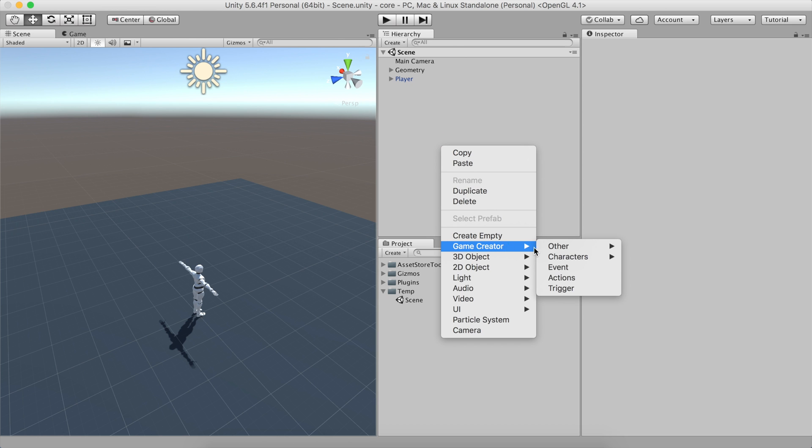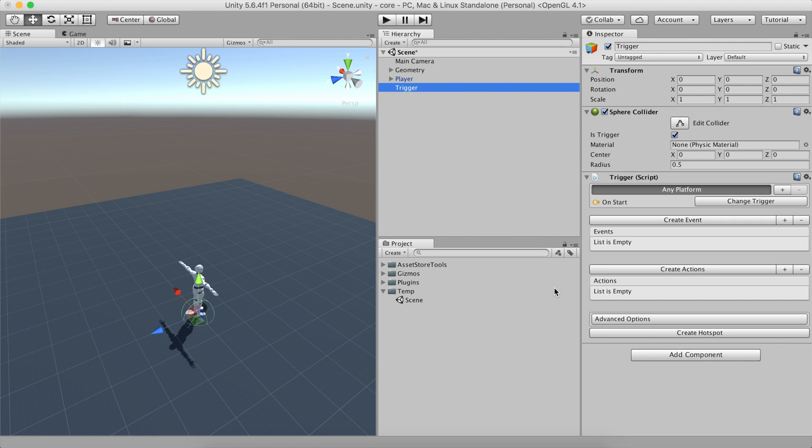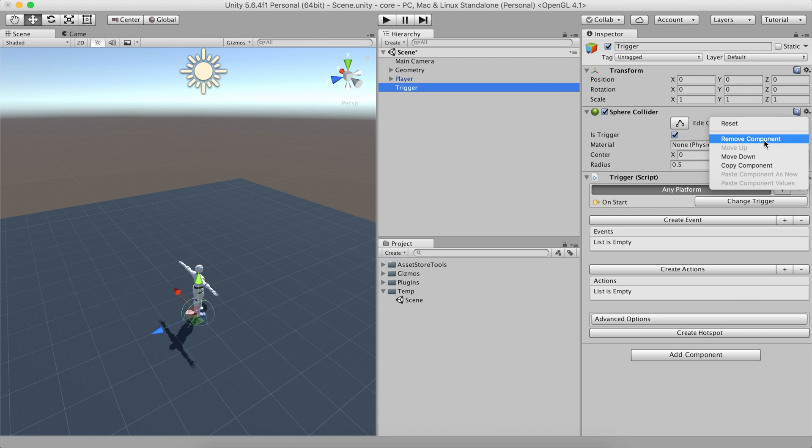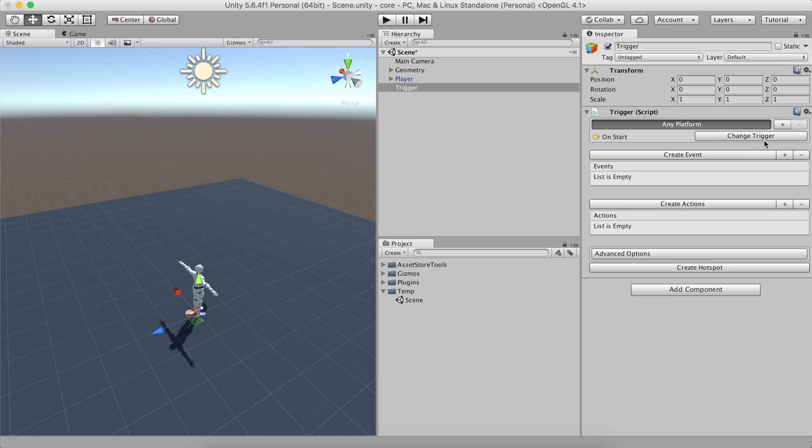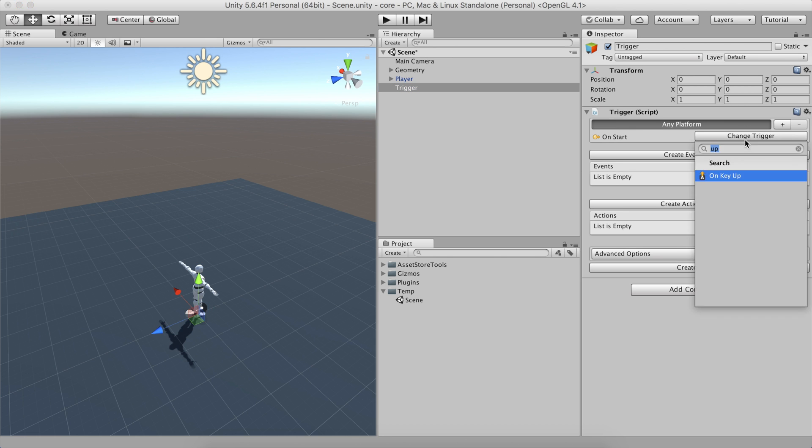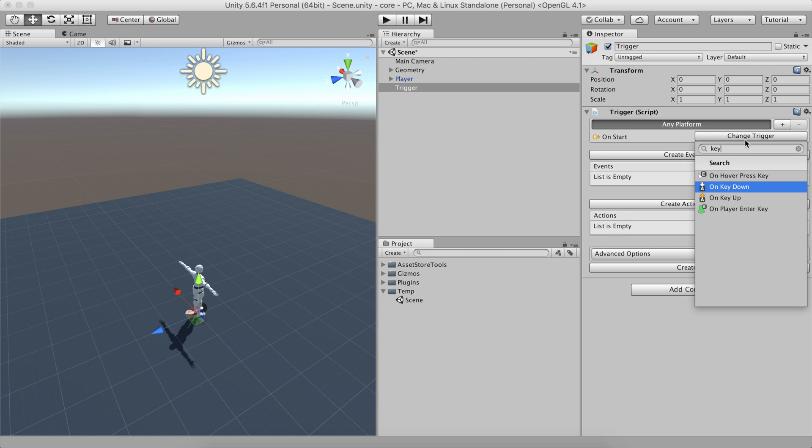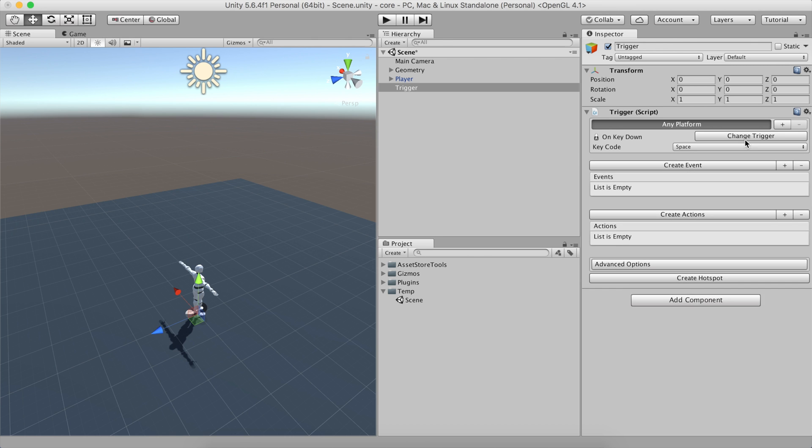To do so, right click on the hierarchy panel and select Create Game Creator Trigger. Let's remove the collider as it's not needed. Set the trigger as Key Down and look for the left Shift key.